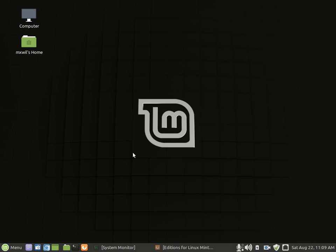It comes with three desktop environments: Cinnamon, Mate, and I'm not sure I'm saying that right. It's spelled M-A-T-E.